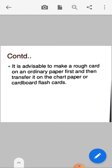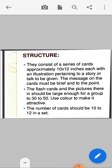It is advisable to make a rough card on an ordinary paper first and then transfer it onto the chart paper or card for flashcards. The structure of flashcards consists of a series of approximately 10 to 12 cards, each with an illustration pertaining to a story or talk to be given. The message on the cards must be brief and to the point.